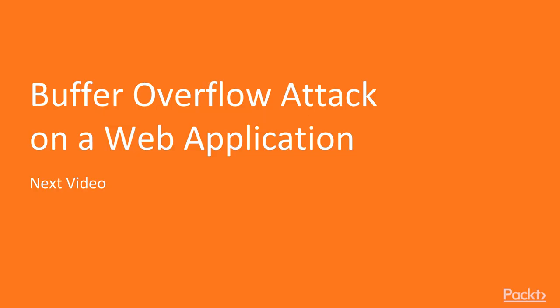This is all about the shell uploading attack, and in the next video we are going to learn about buffer overflow attack on web application. Thanks for your time.